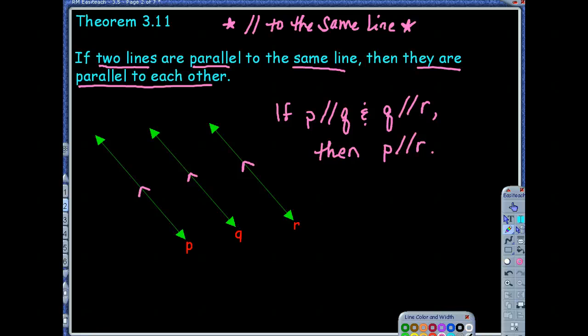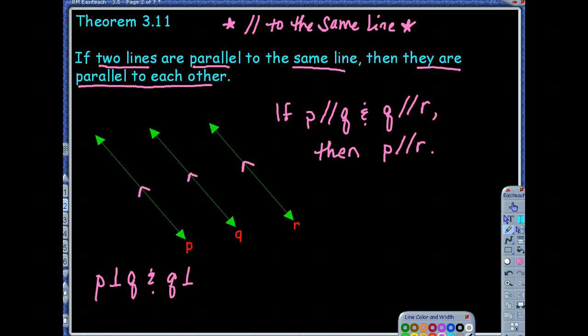So if I have two lines that are perpendicular to the same line — since two lines parallel to the same line means they're parallel — if two lines are perpendicular to the same line, does that mean they're going to be perpendicular to each other? So if P is perpendicular to Q and Q is perpendicular to R, does that mean P is perpendicular to R?